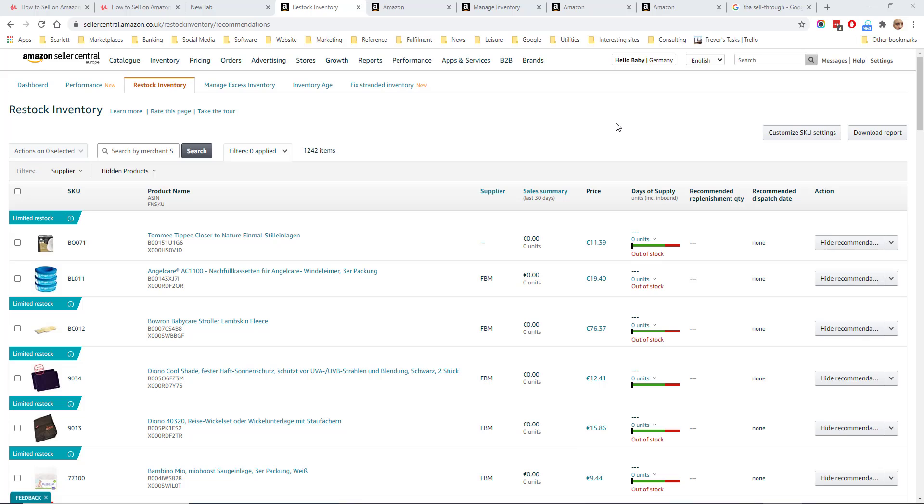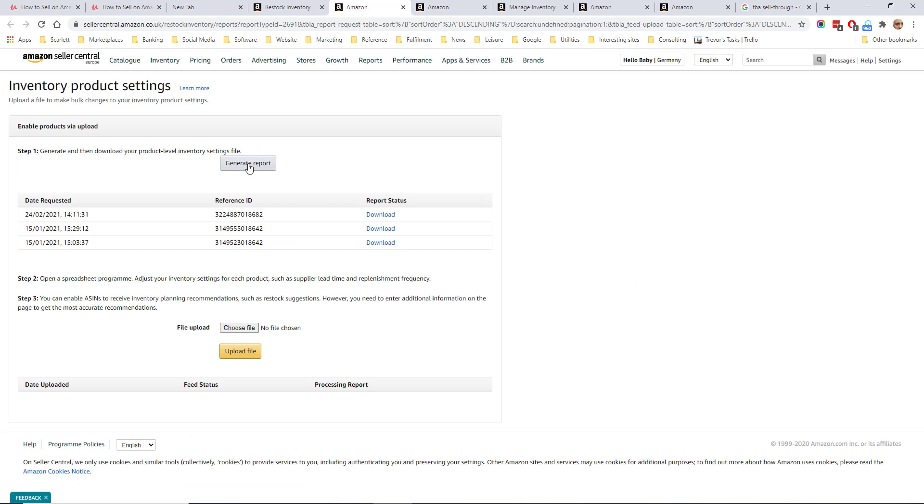To update the information for a SKU you need to click on customize SKU settings and generate the report, change the details, and then upload the report again.